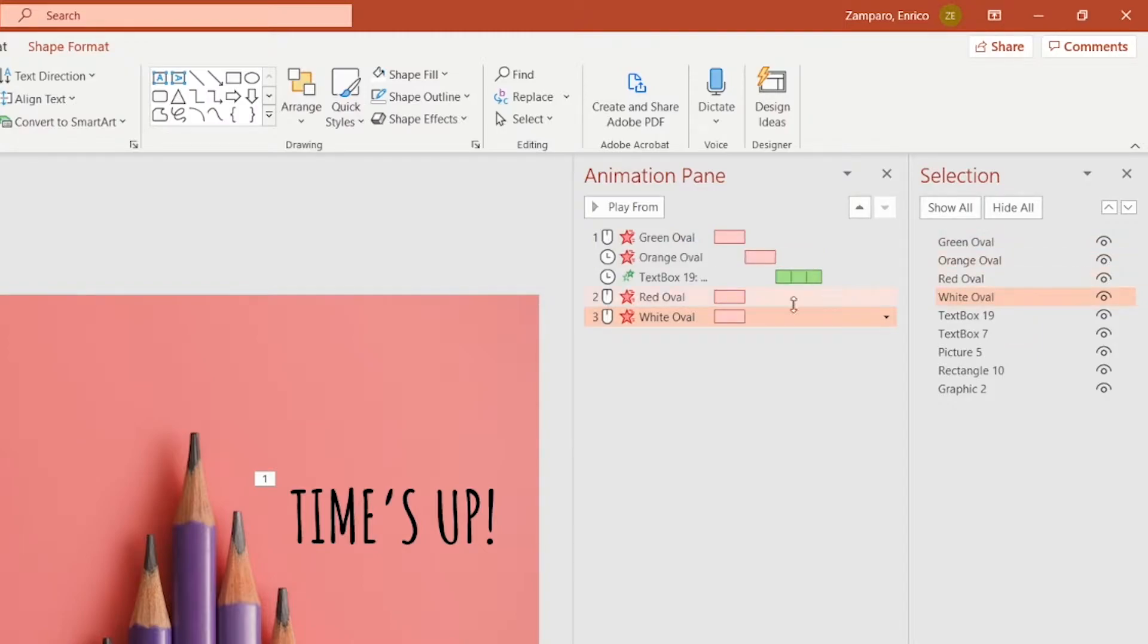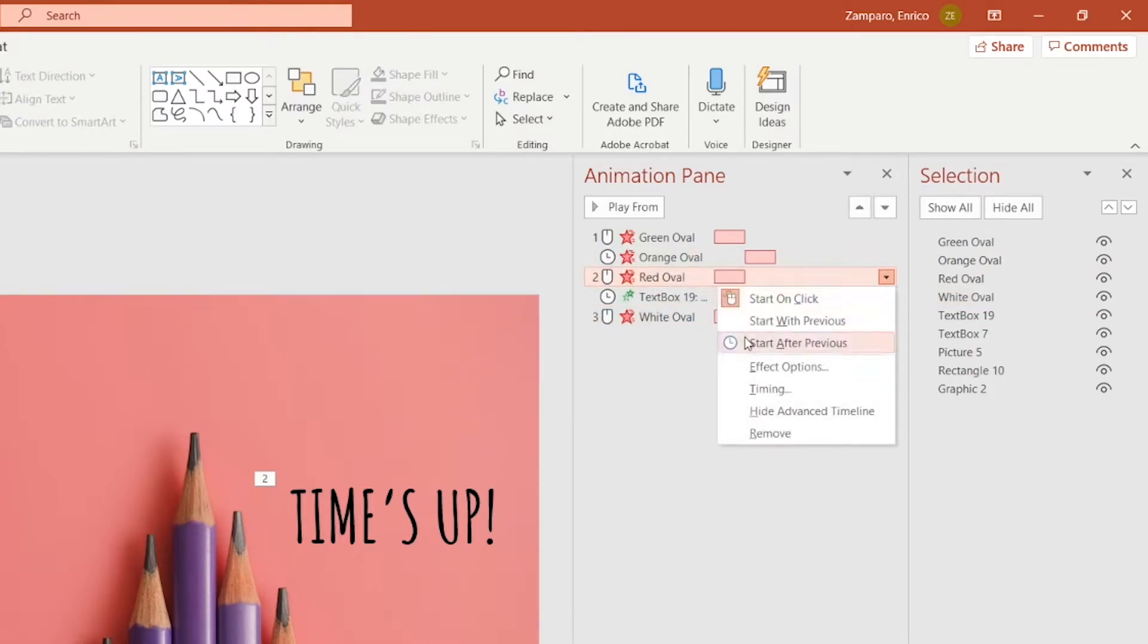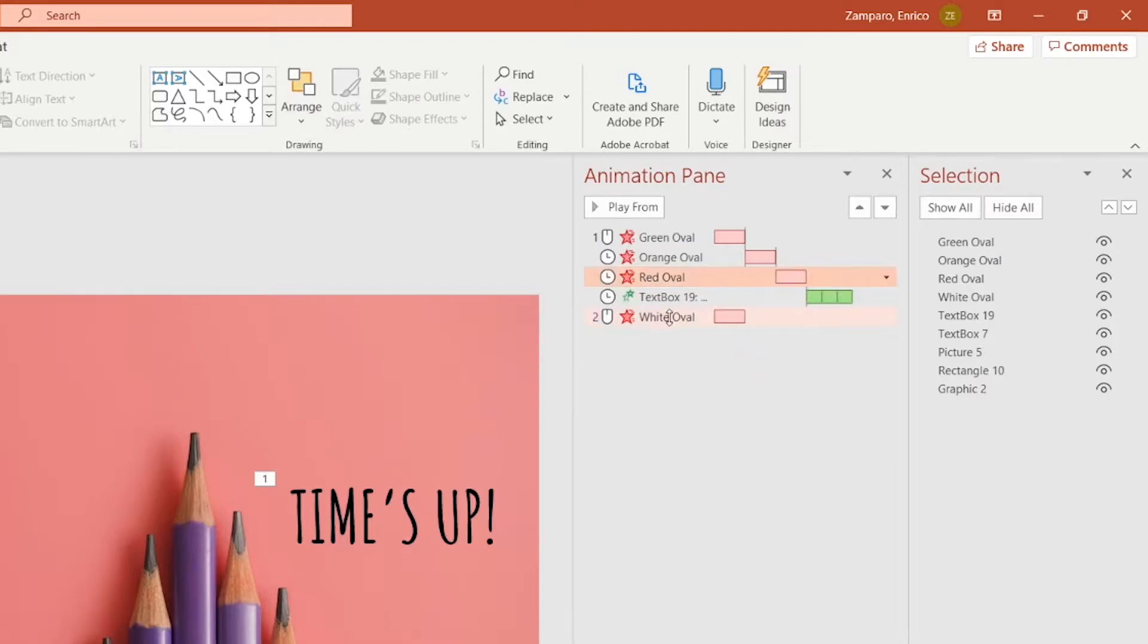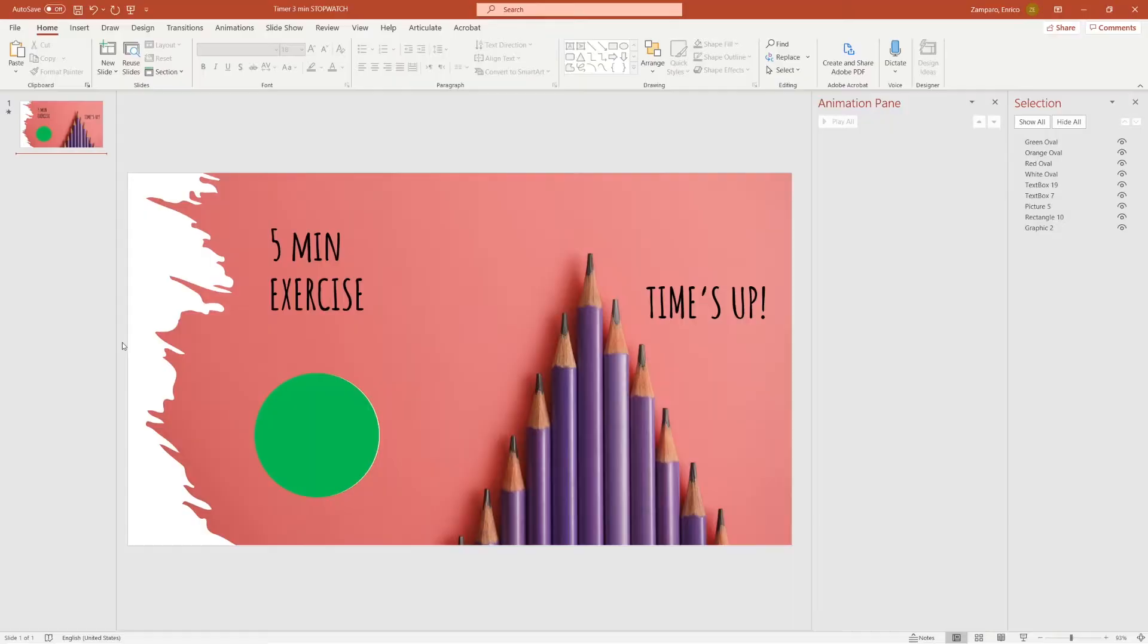First, we want the green circle to disappear. Then the orange one should start after the previous animation. And in the same way, the red should disappear after the orange one. We don't need any animation on the white one, so let's delete this one.